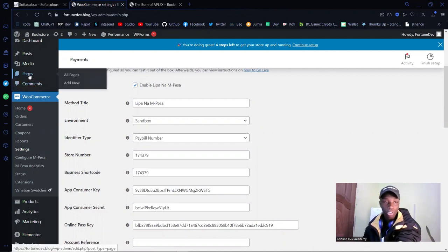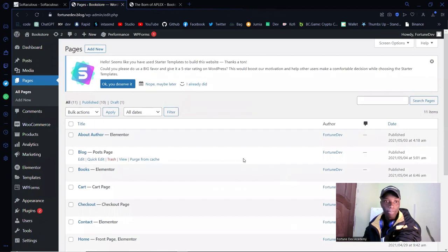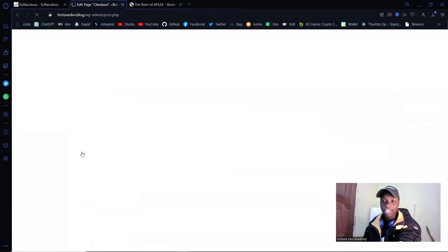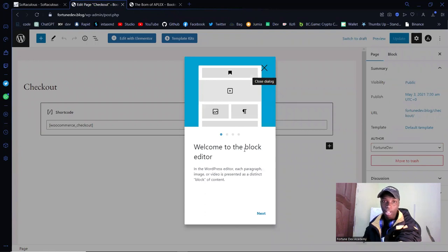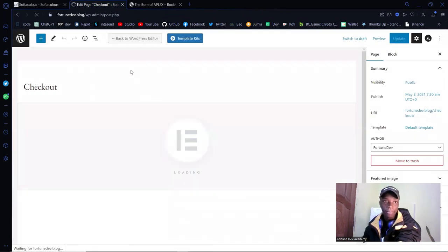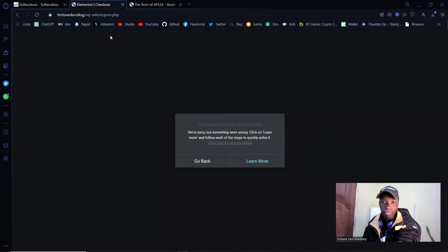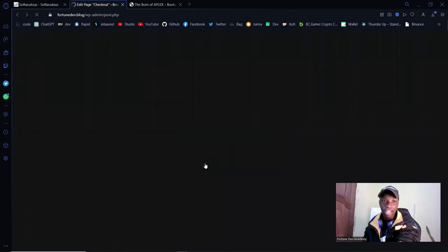I also promised to show you how to edit the pages. Click on All Pages — you'll see the pages the importer brought in: the Books page, the Cart page, the Checkout page. If I click Edit on the Checkout page, I can edit it with whatever editor I have. There is the default block editor, and if you close that, you can click 'Edit with Elementor' — I usually prefer Elementor, though of course everyone has their own preference.